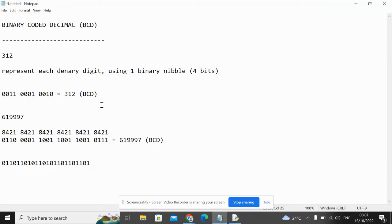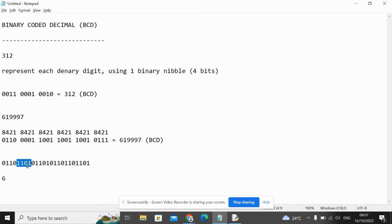So let's work out what this BCD number is in binary. Take the first group of 4 bits and we can see that that's 6. The next group is, ooh, I take it back. Can you see why this BCD number is invalid?